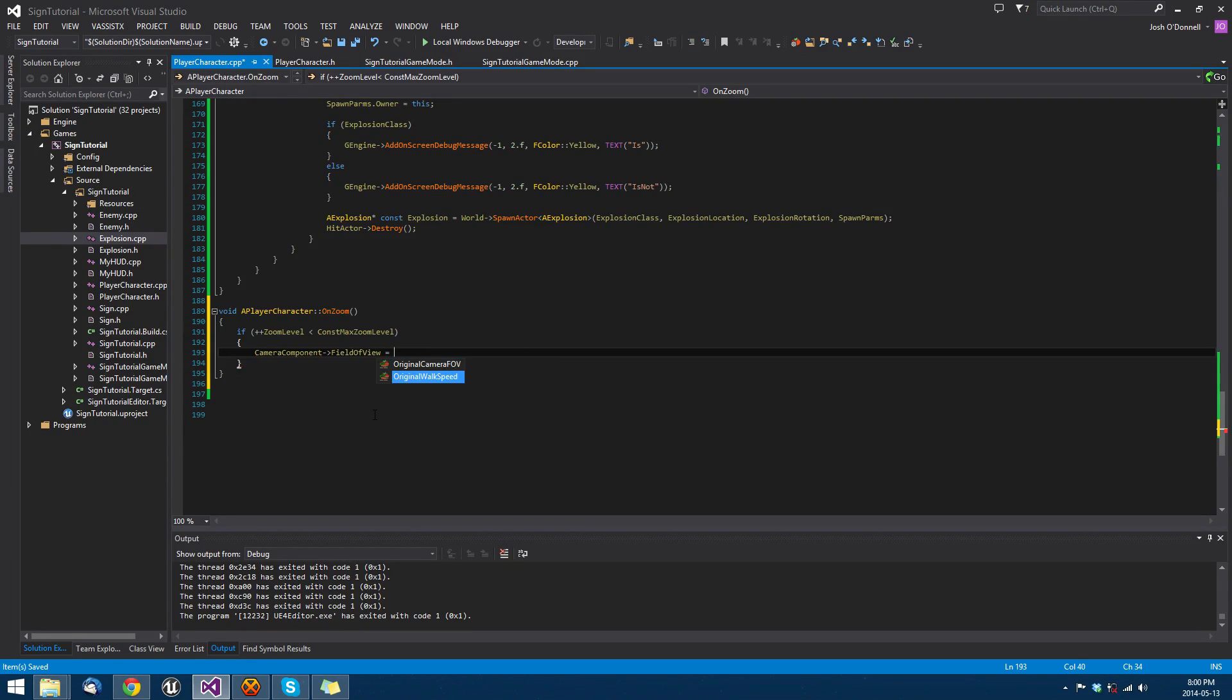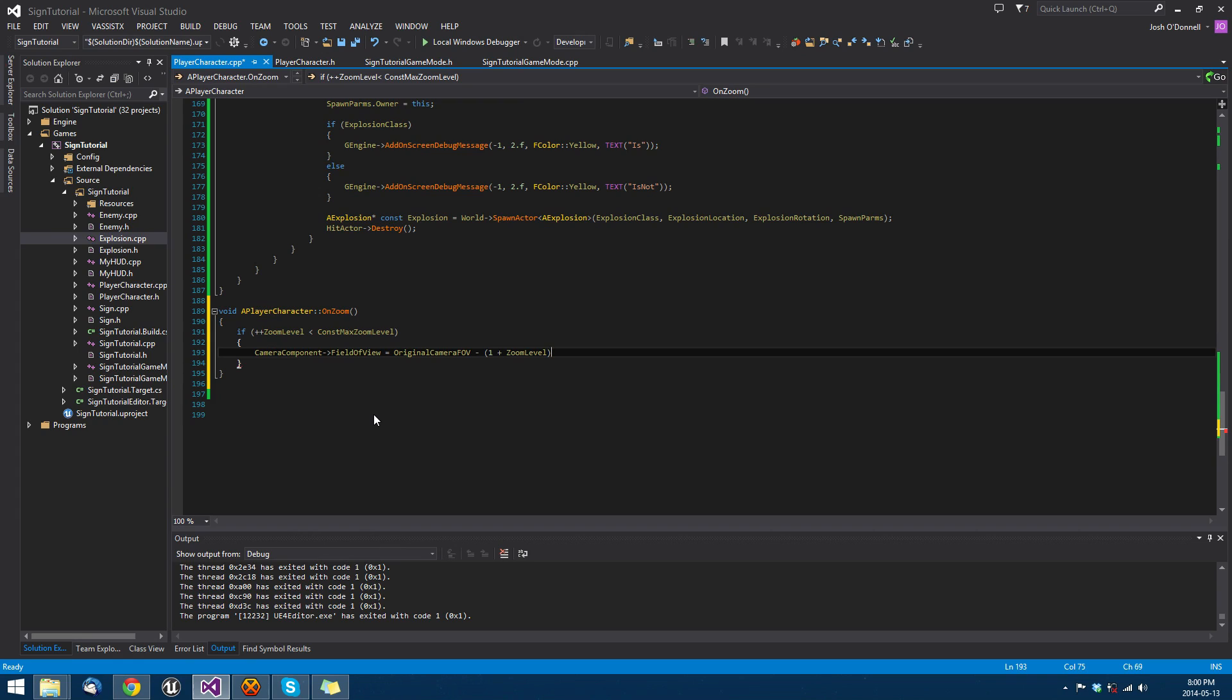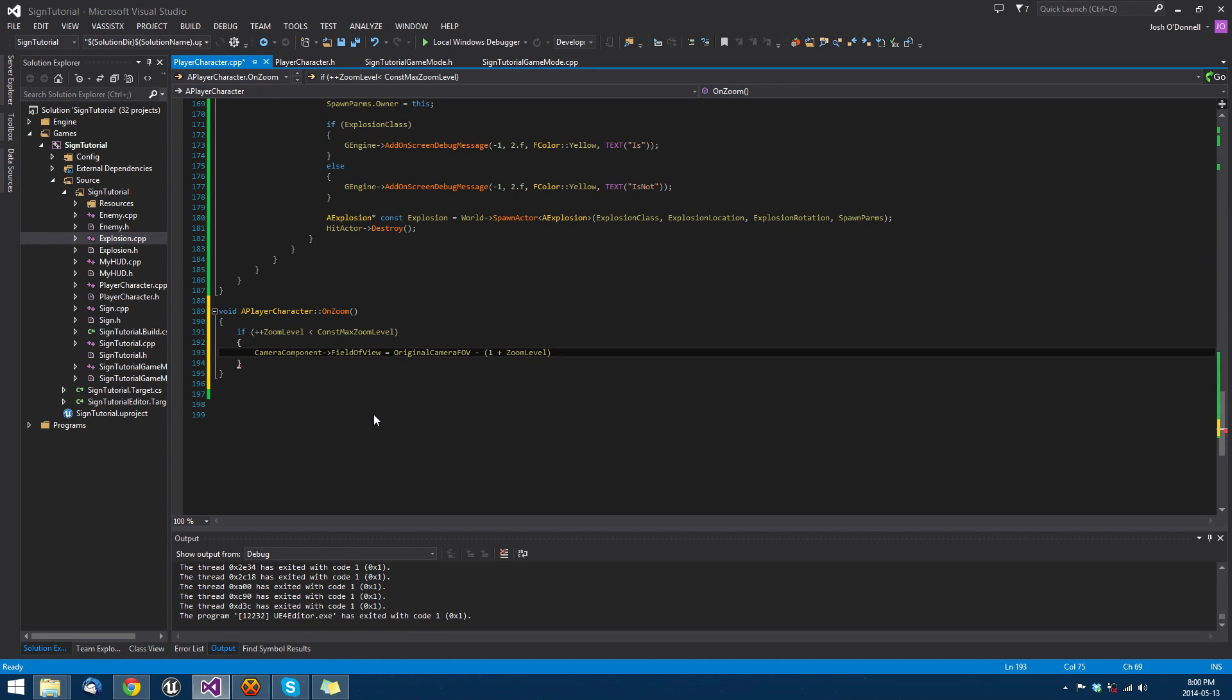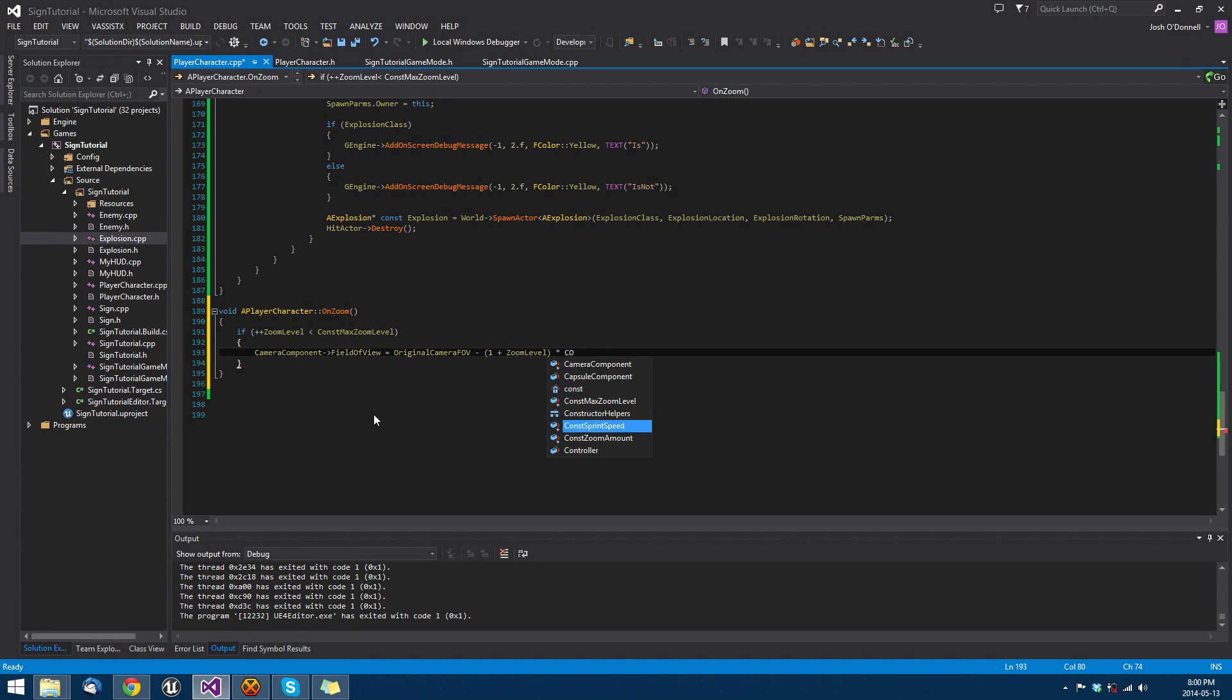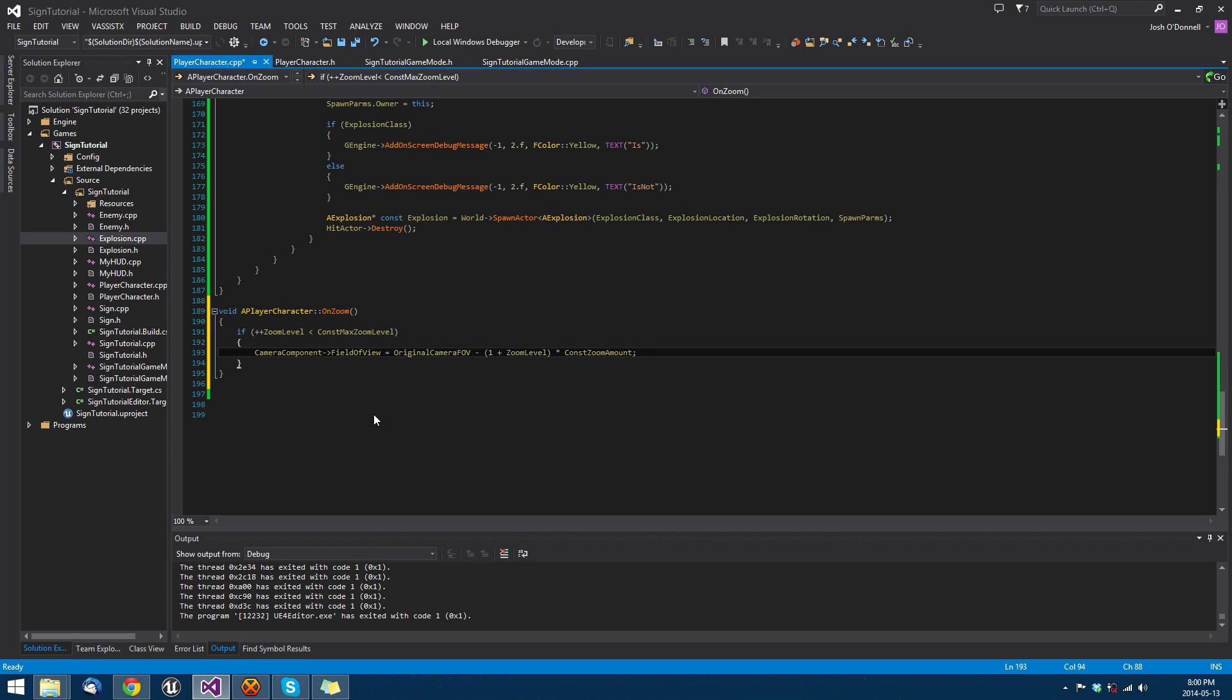We'll set it equal to the original camera field of view minus one plus zoom level, and then multiply that by const zoom amount. When zoom level is zero, it's going to be actually one, and then one times our constant zoom amount, which is 20, will be 20. Two would be 40, and so on.